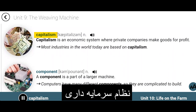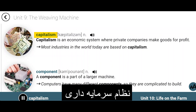Capitalism. Capitalism is an economic system where private companies make goods for profit. Most industries in the world today are based on capitalism.